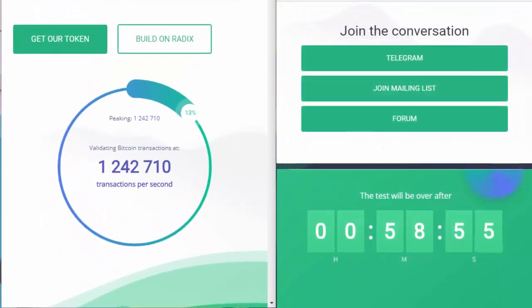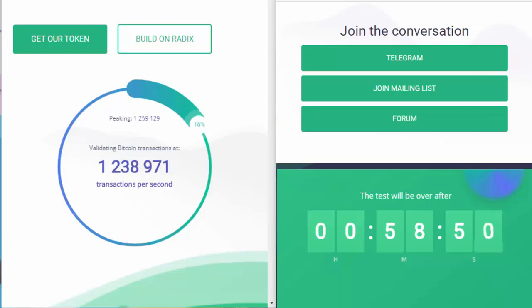Now, if you look at the transaction speeds, we're currently and consistently running at over a million transactions per second. This is an absolute first in the crypto world and absolutely brilliant. So let's watch this for a couple of minutes and see where it takes us.